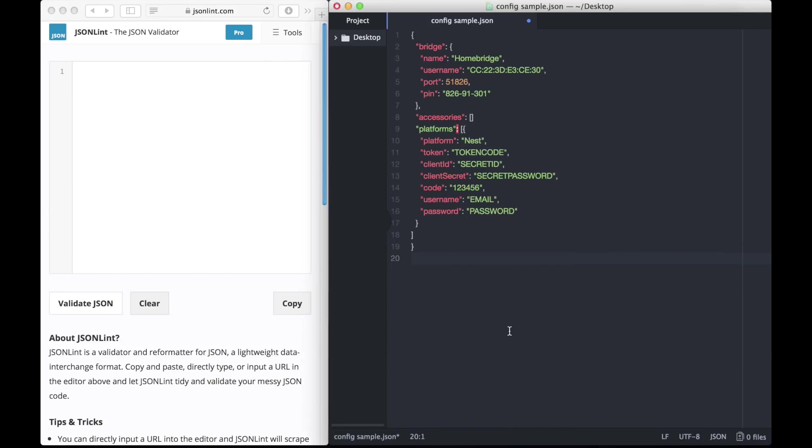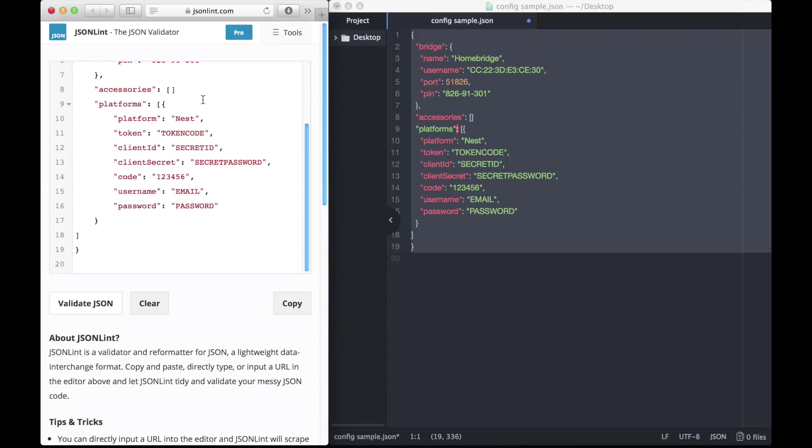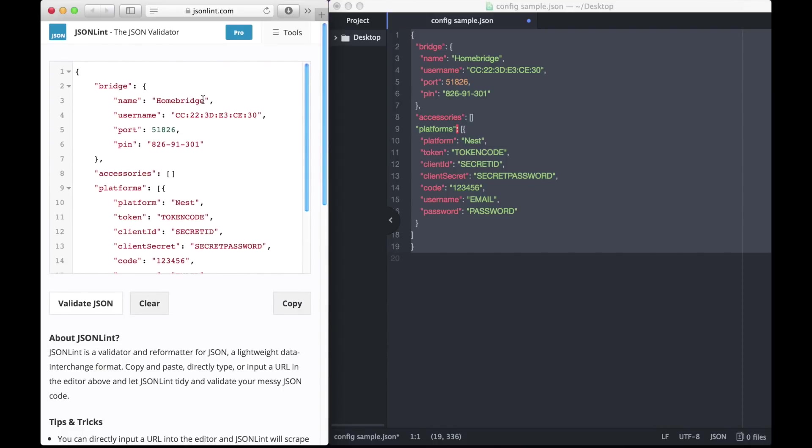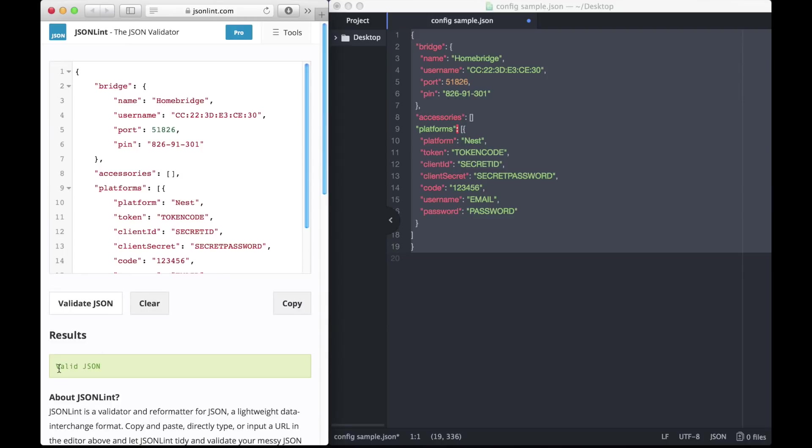One of the last things you're going to want to do before you save and upload your config file is make sure that everything is formatted correctly and that it's valid. So to check that, go to jsonlint.com. Copy and paste your config file into the website. To see if it's valid or not, hit the validate JSON button. You'll see in my case that it brings up an error on line 8. The reason for that being is that I didn't add a comma at the end. So once I do that, once I add a comma and then I hit validate JSON again, you'll see that it says valid JSON. And once you see that, then your JSON's okay and ready to save.